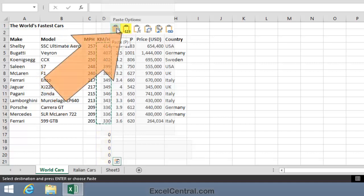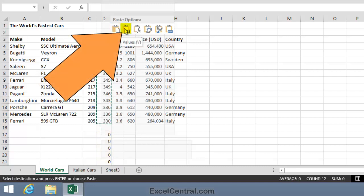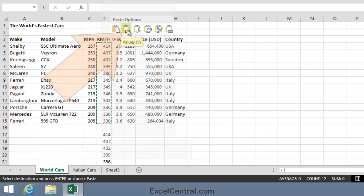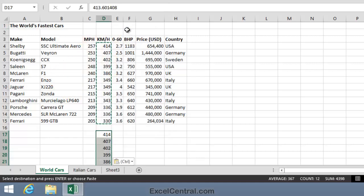But if I hover over the second icon, I'll see the word Values. That means that Excel will paste the value in the cell and not the formula behind it. And that's exactly what I want. So I'll click the Values icon.